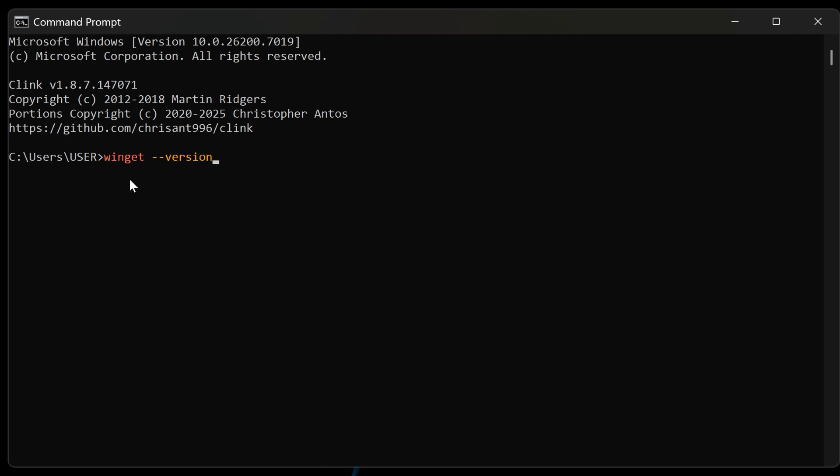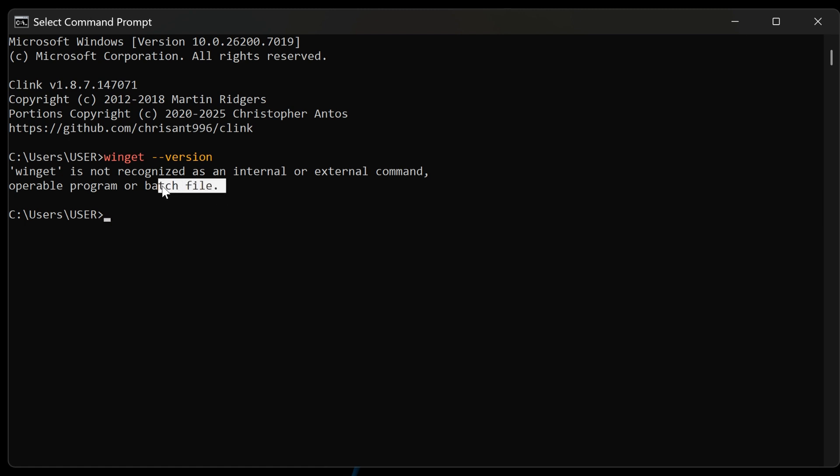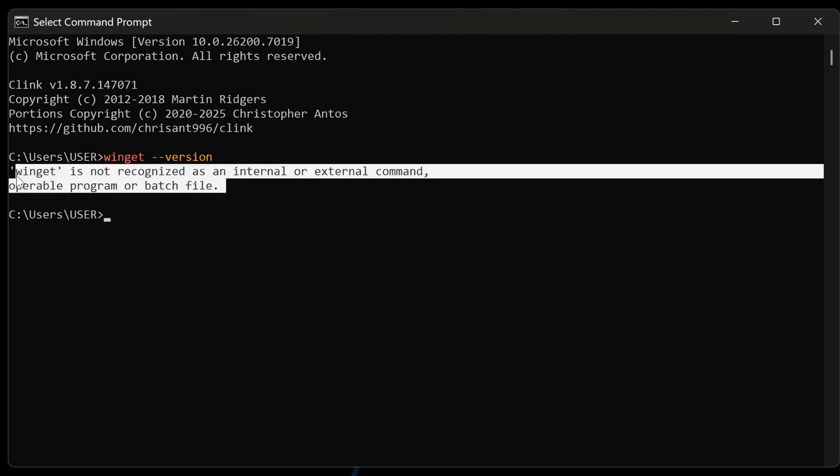Winget is bundled with the app installer, a crucial component for any modern Windows power user. However, after installing this latest preview build, numerous reports confirm that attempting to use the Winget command now returns a stark, frustrating error: Winget is not recognized as an internal or external command, operable program or batch file.